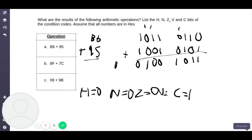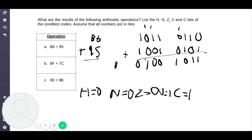The last one, which is the hardest to remember, is V for overflow. Overflow occurs when you add two positive numbers or two negative numbers. If you add two positive numbers and get a negative result, that's overflow. If you add two negative numbers and get a positive result, that's also overflow. In this case, you're adding two negative numbers — both B6 and 95 have a seventh bit of 1 — and you're getting a positive result. So V is equal to 1.